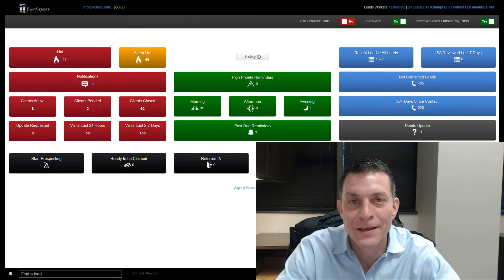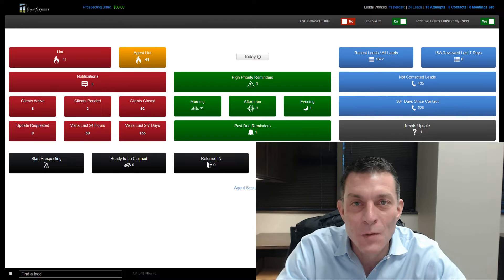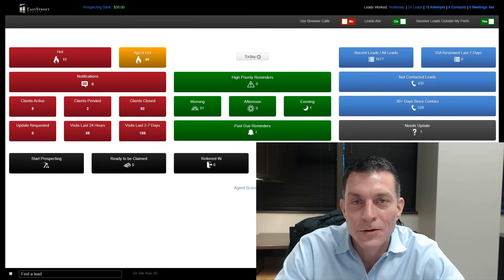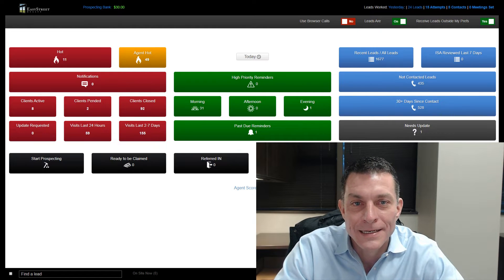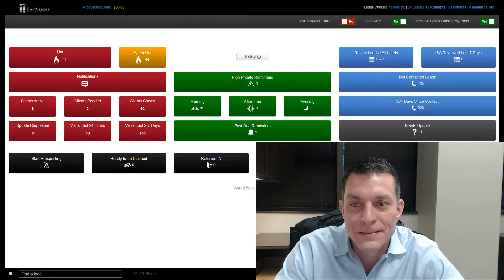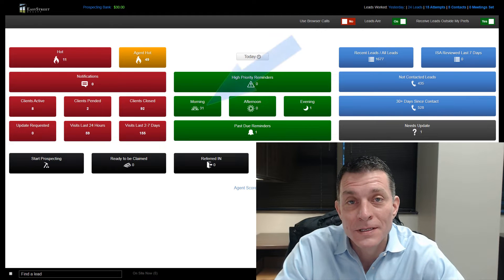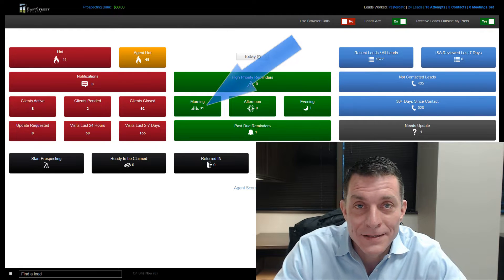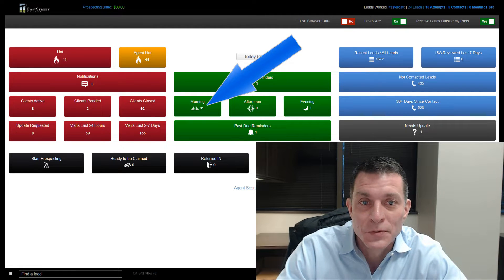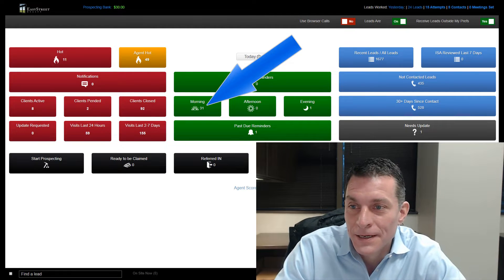Good morning, everyone. I wanted to take a quick moment to show you an agent's database that I think is using the database correctly when it comes to reminders.